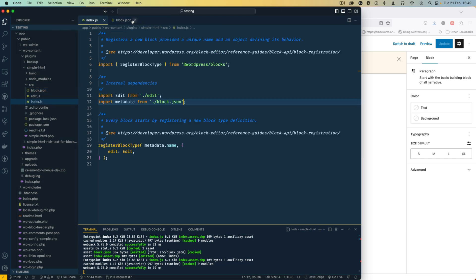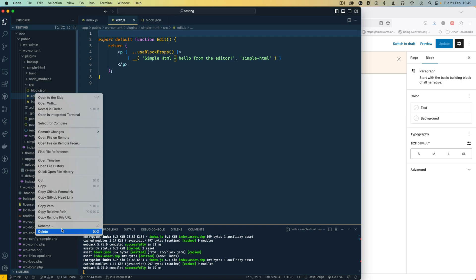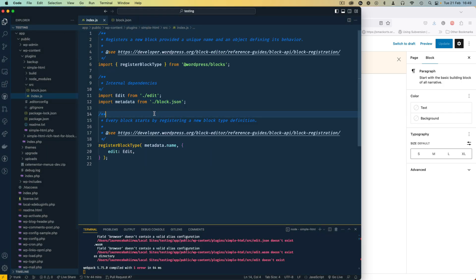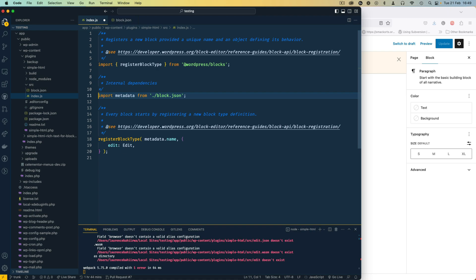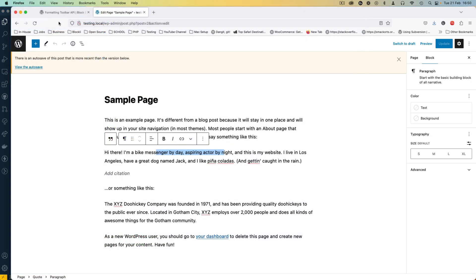I actually don't need the edit.js either, so I'm going to remove it, trash it, and remove the reference from the index. I'll hit save and you'll see that this is compiling well. I'm going to do all my code in this particular file.